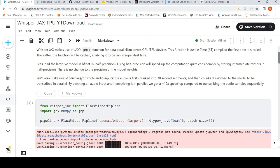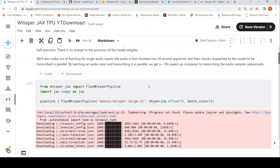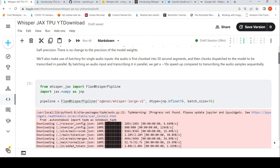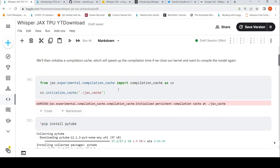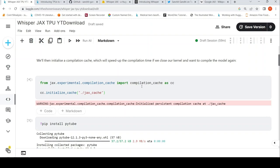They also make use of batching for single audio inputs. The audio is first chunked into 30-second segments. And then the chunks are dispatched to the model to be transcribed in parallel. By batching and transcribing in parallel, they get a 10x speedup compared to transcribing the audio sample sequentially. So this is how the pipeline is instantiated over here. From whisper jax, import Flags Whisper Pipeline. The model is OpenAI Whisper large V2. Then what they do is they create a compilation cache, which will speed up the compilation time if we close our kernel and want to compile the model again.